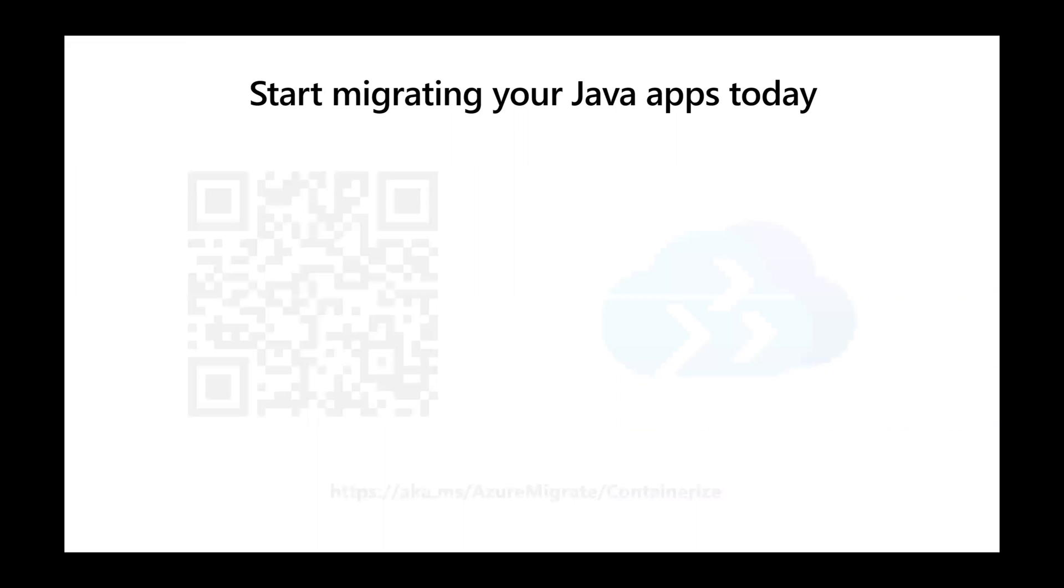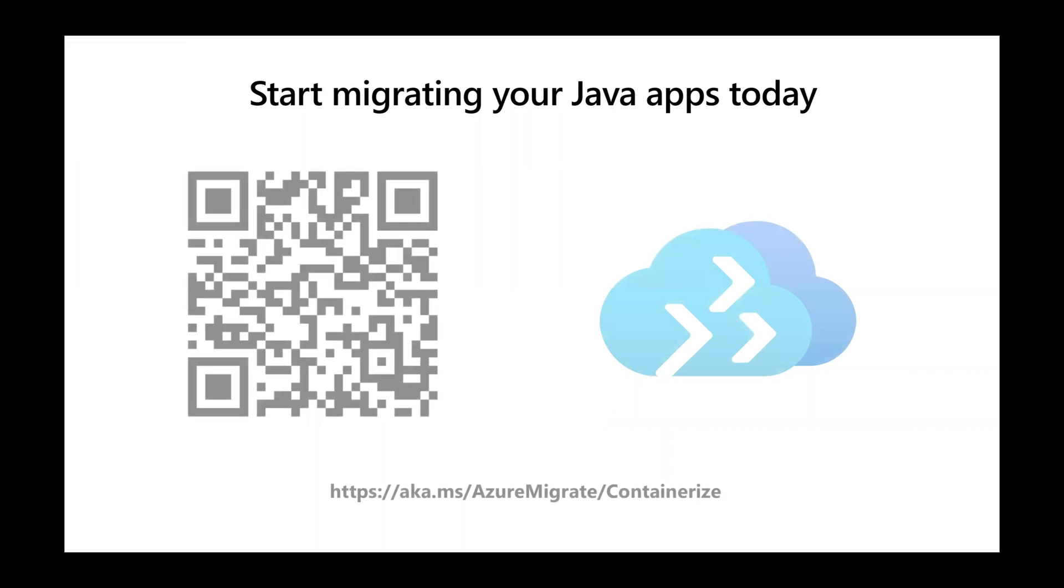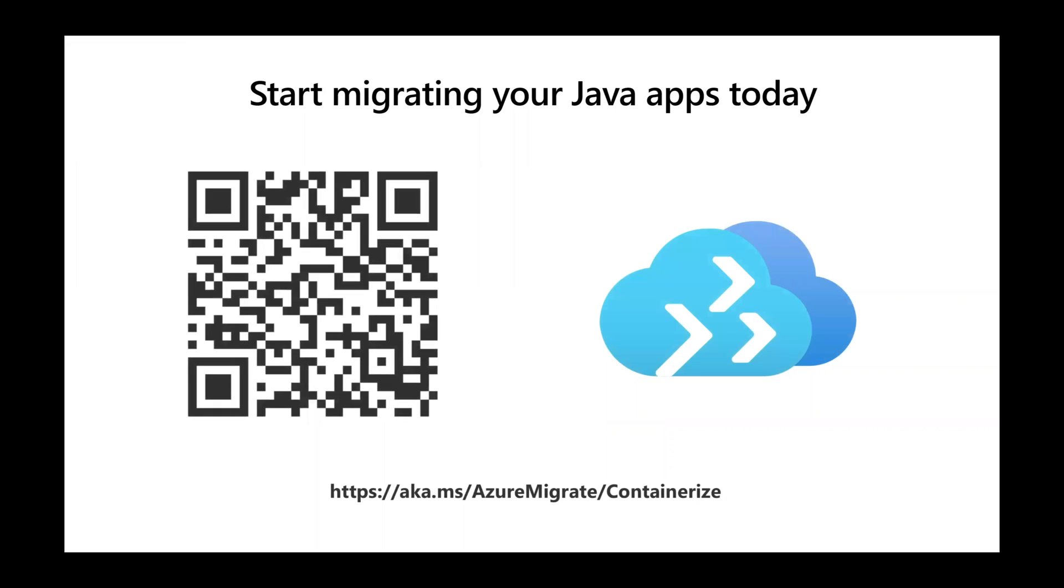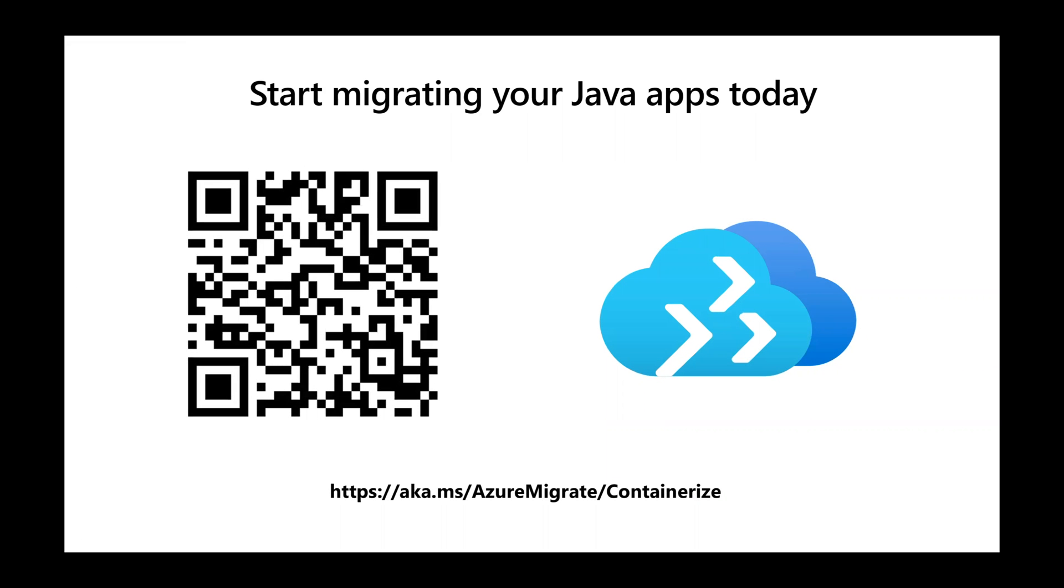Anyone can migrate Java apps to cloud today. Start now. We're here.